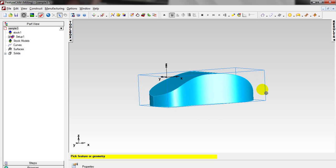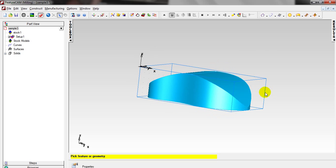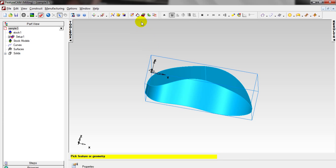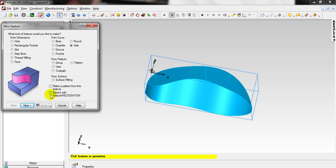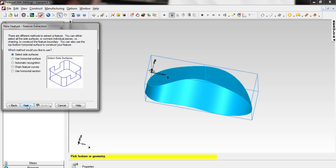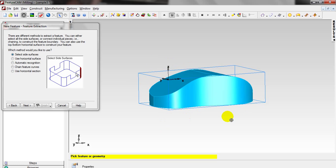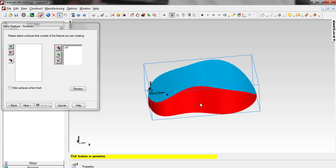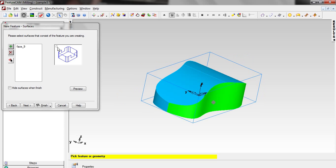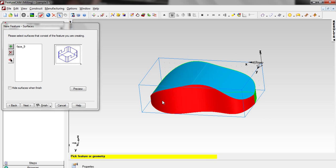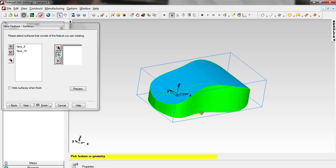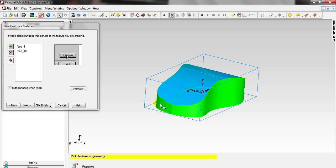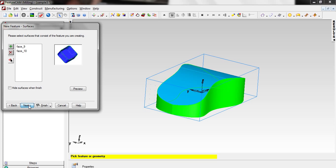Now we have this PC mouse. Let's start making the first feature, which is a side feature. Select Extract with Feature Recognition, click Next, select Side Surfaces, click Next, and select the side we want to remove. Add the other side. As I mentioned, you can hold the Ctrl key and click on the side, then click the Plus or Add icon.